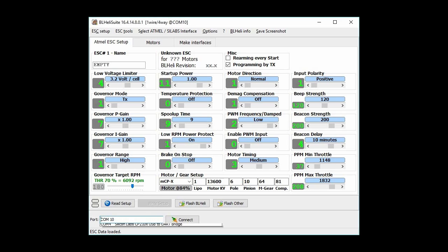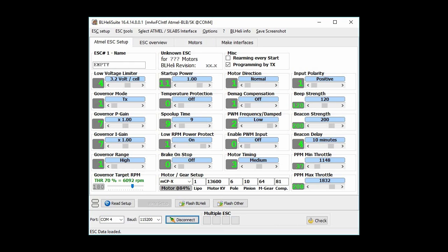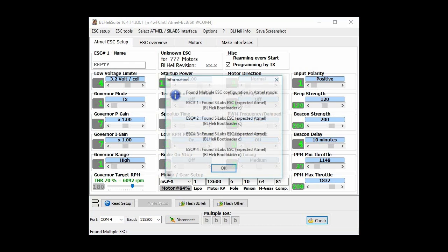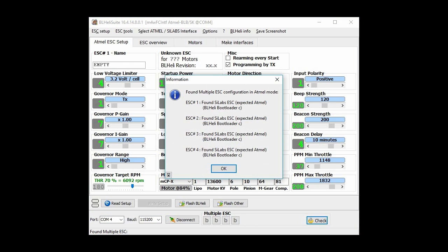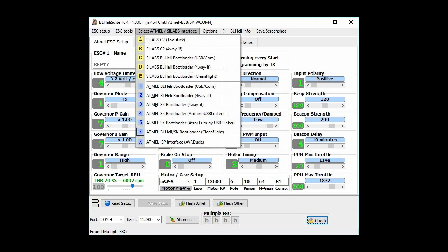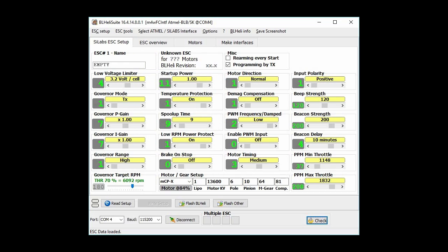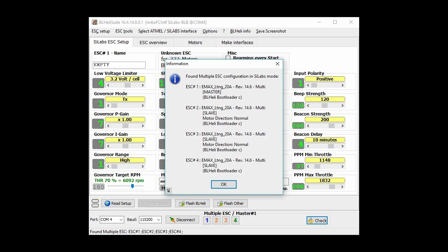So the first thing I'm going to do is find your COM port, hit connect, and we'll check. We have to change our programmer to the SILabs BL Heli Bootloader, so I'm using the pass-through feature, so I'll try that again. Okay, so they are on EMAX Lightning 20 amp version 14.6.